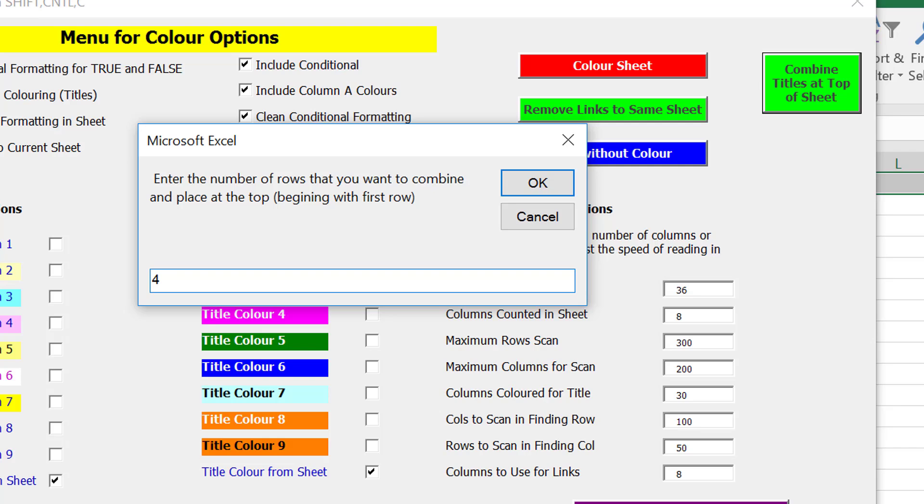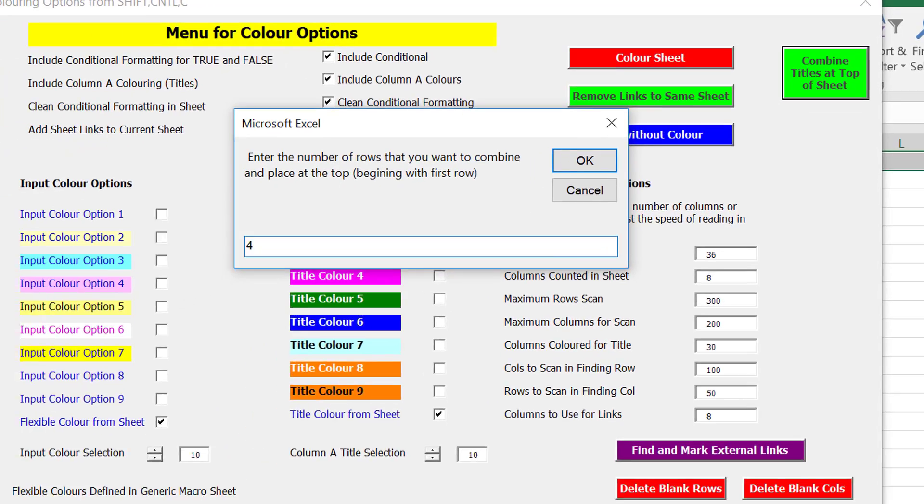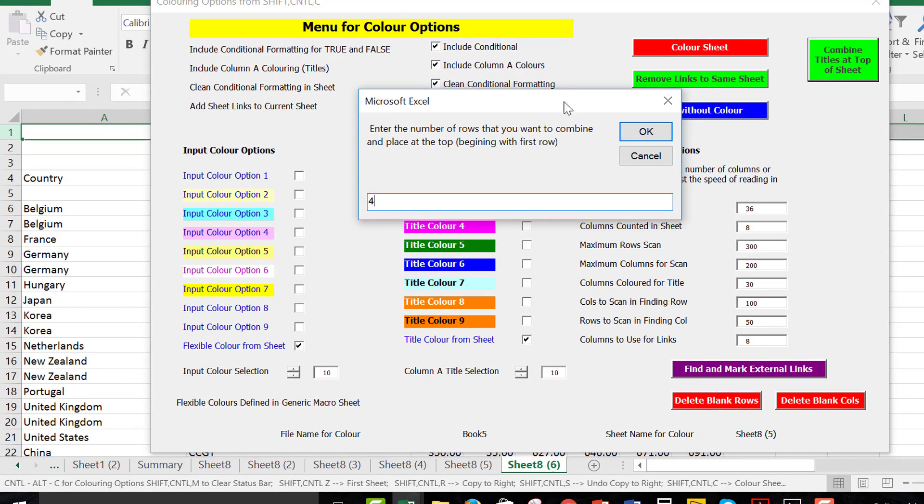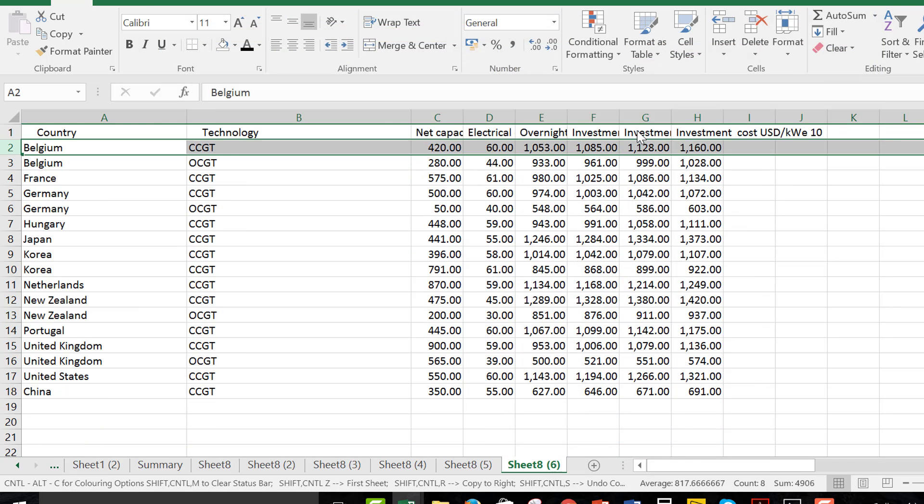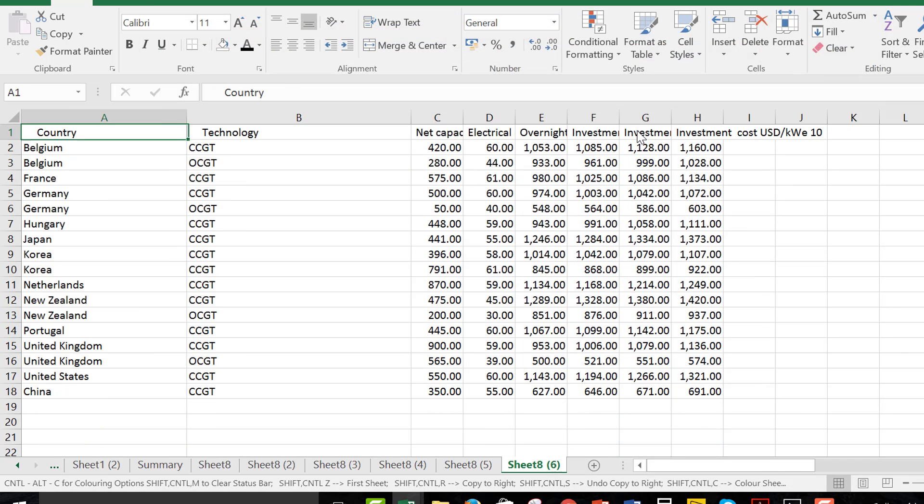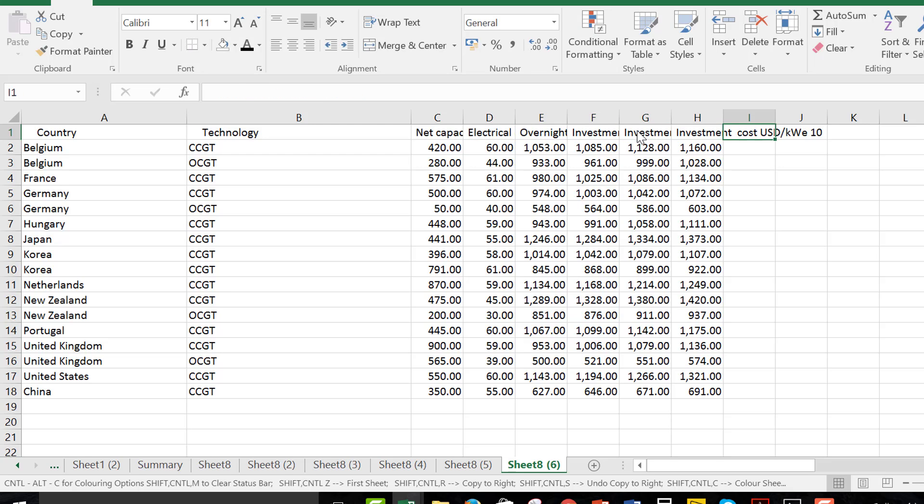And then it says combine rows at the top. Now, there are four rows. One, two, I hope. Okay, and it took those four rows and just put them all into one single row.